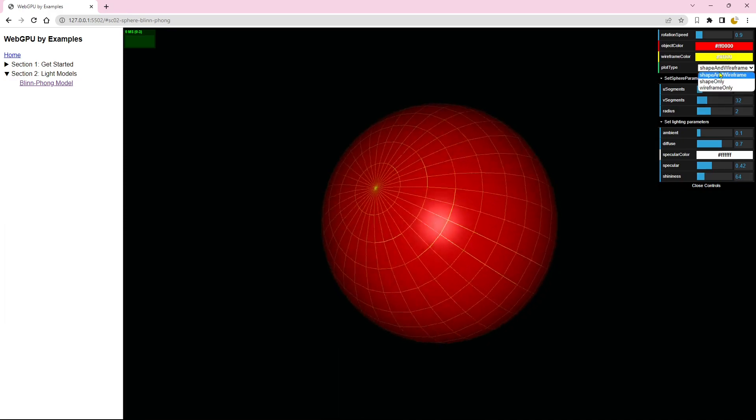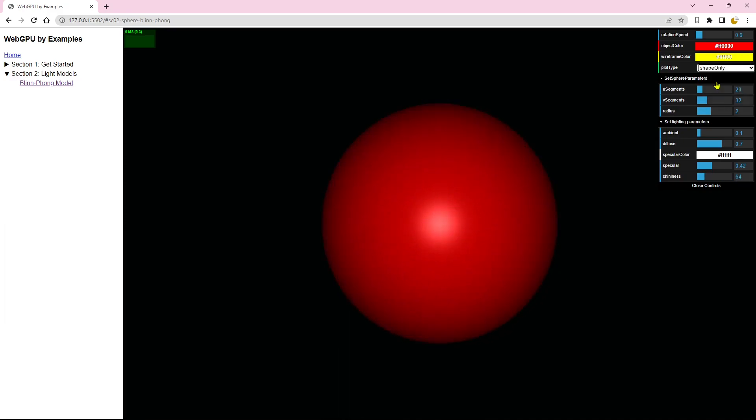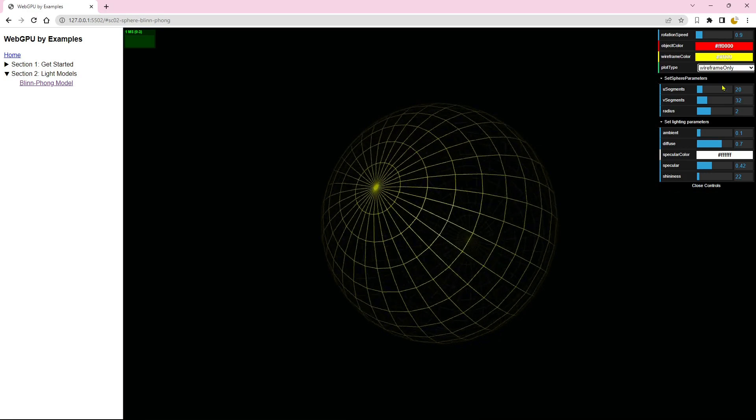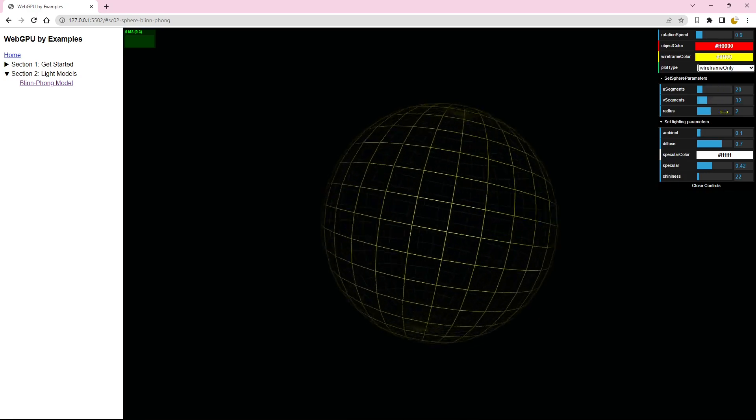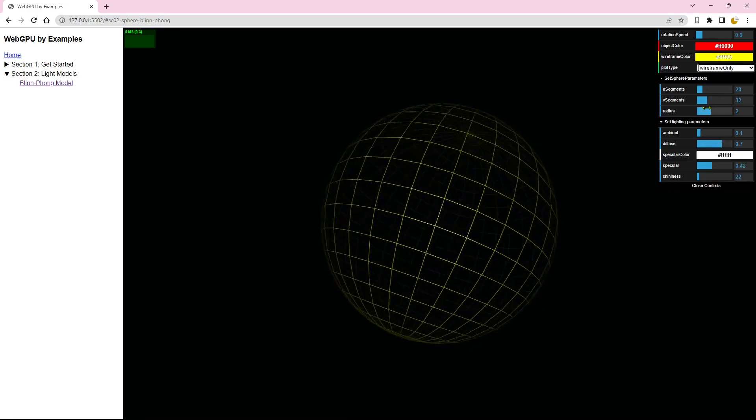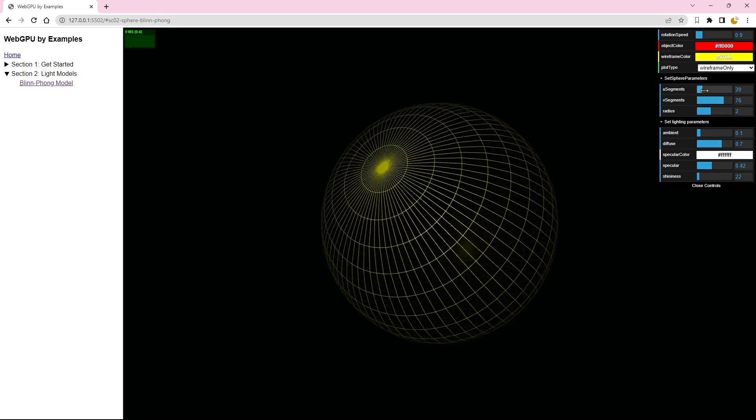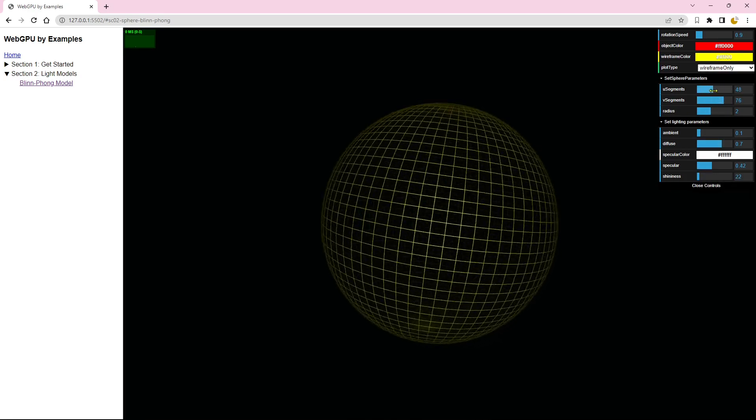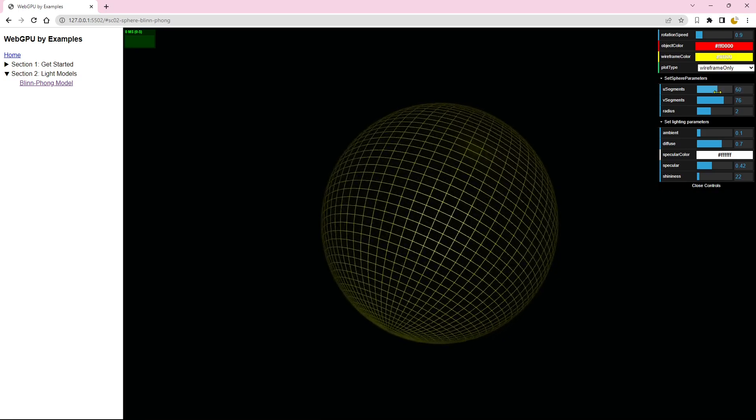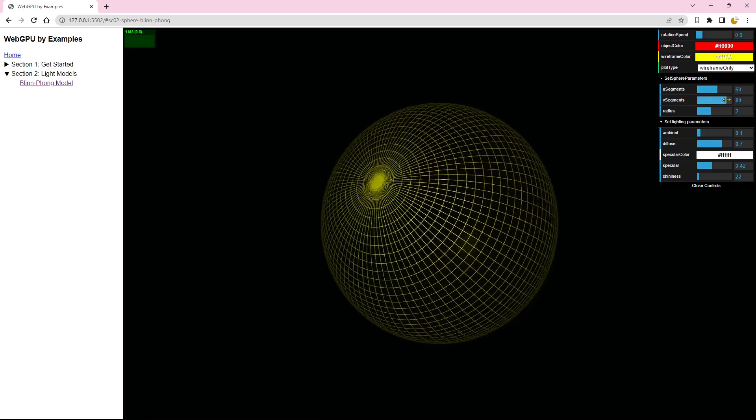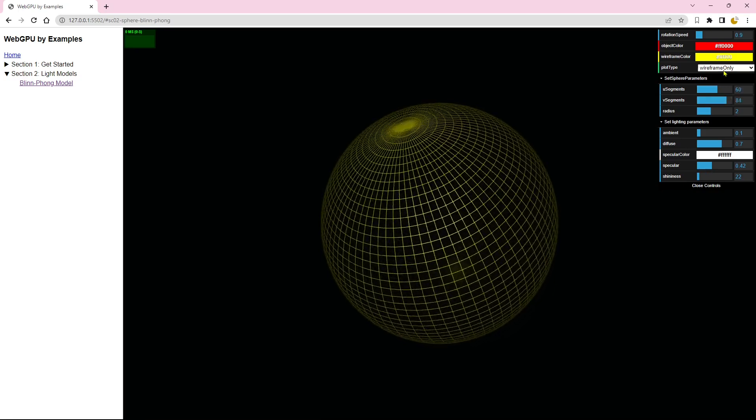You can also change the plot type to display both sphere and wireframe, sphere only, or wireframe only. You can also manipulate the other parameters such as radius and the UV segments.